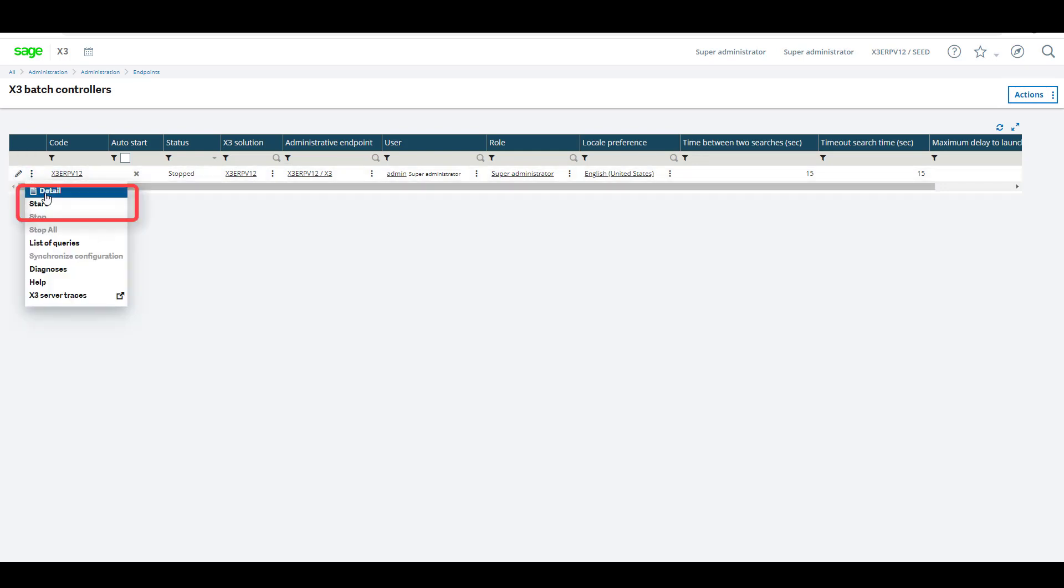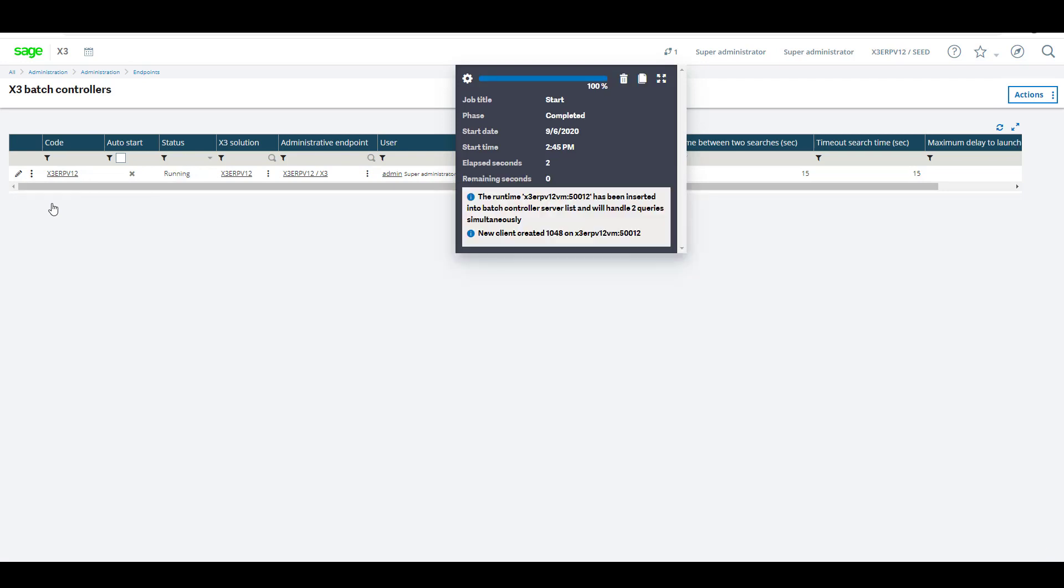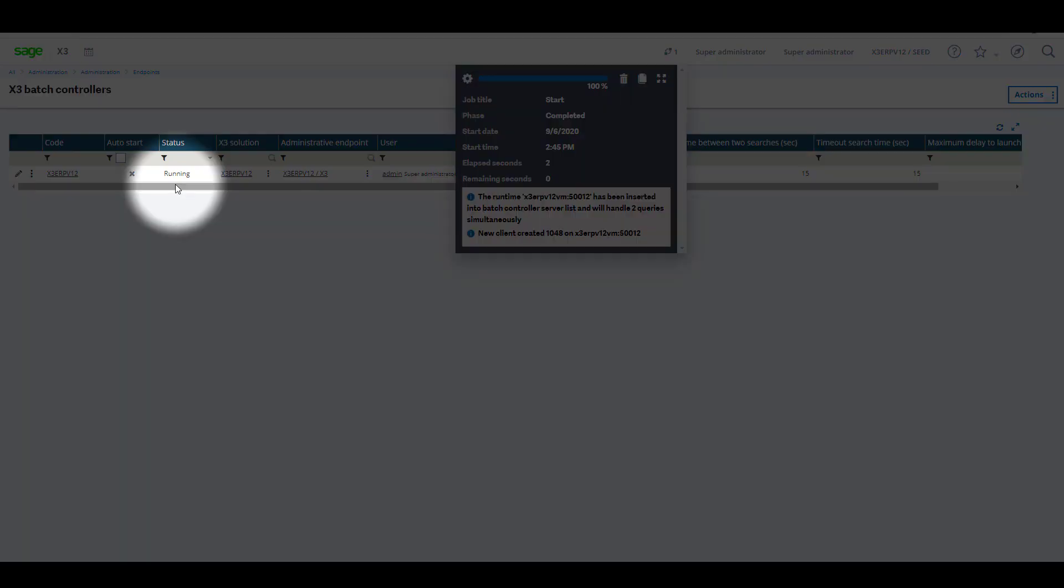And click on start. Normally this takes five to ten seconds to change, and the status is now changed to running.